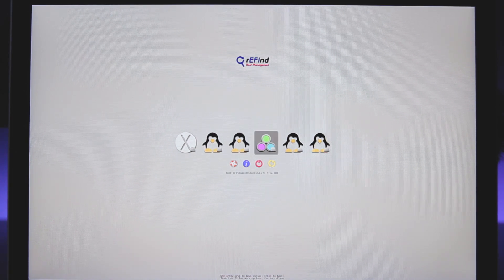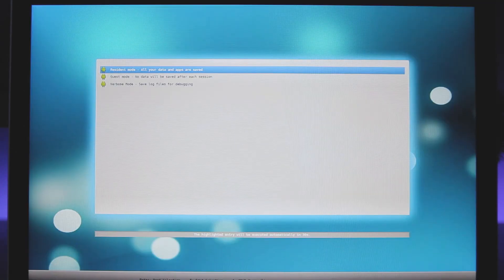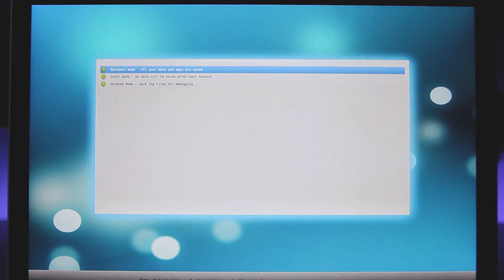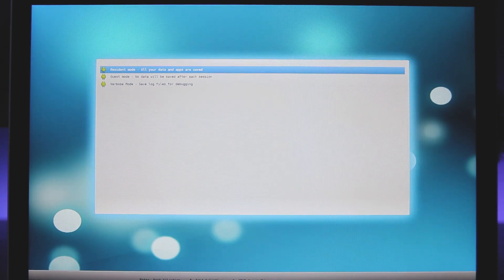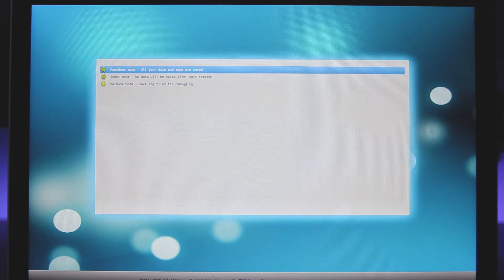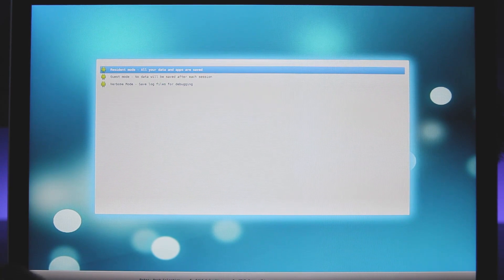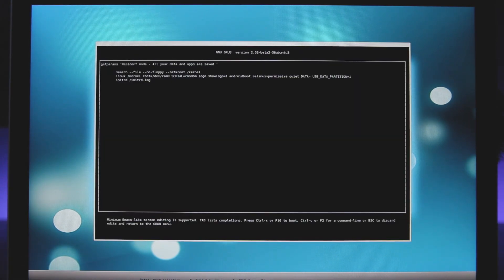Here you need to select this middle option which has three circles. Now you need to choose resident mode and press E to edit the command.